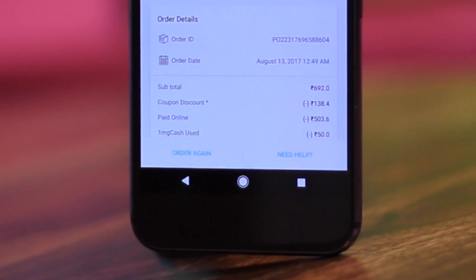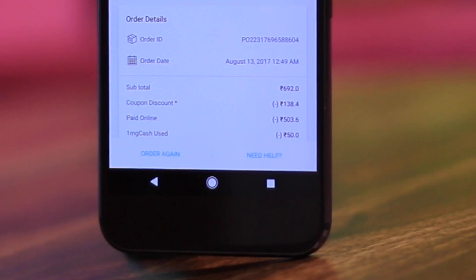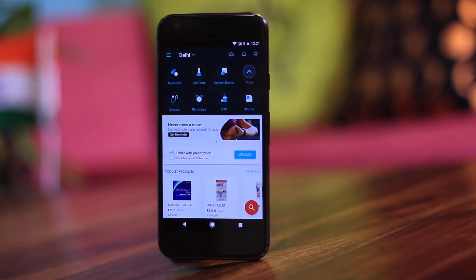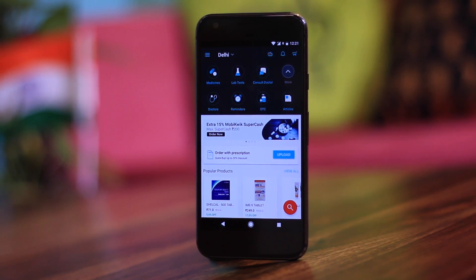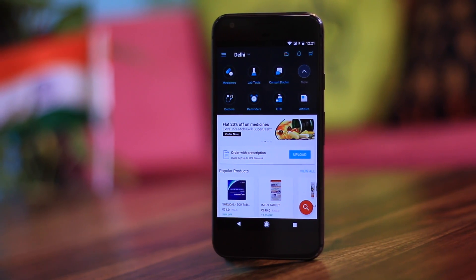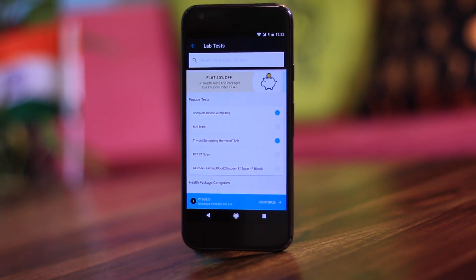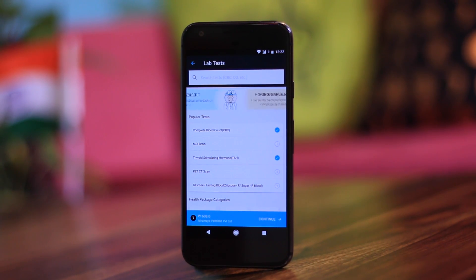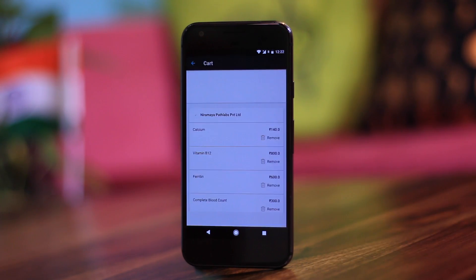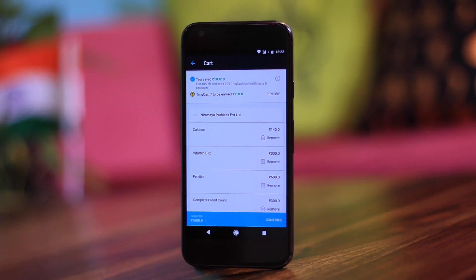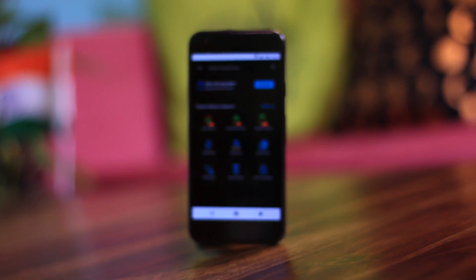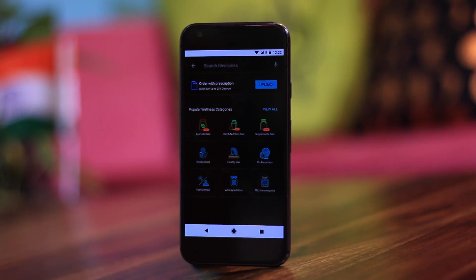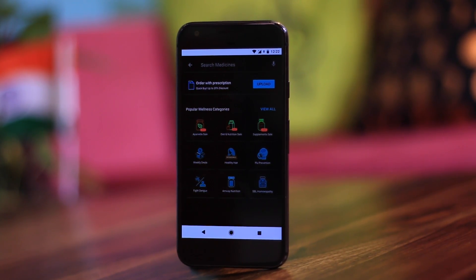I've never had any problem with 1mg — if you're getting the same medicines in the same packaging with a decent expiry date at 20-25% off market price, nobody should have a problem. To give an idea, I did some tests in a lab which cost me 4,000 rupees, and the same tests were available on 1mg for just 1,600 rupees after discount. If I had known earlier I would have definitely gone with this app. It's available in 270 cities in India.